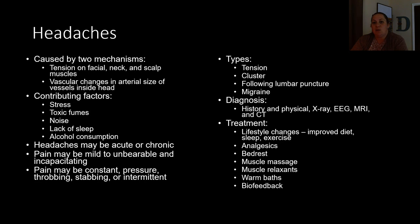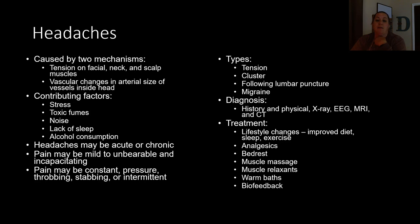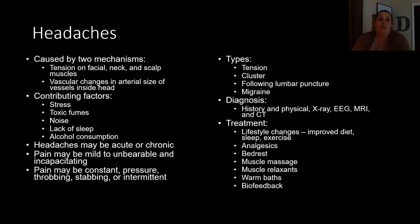Diagnosis of headaches could involve a history and physical exam, X-ray, EEG, MRI, or CT scan to discover the underlying cause. Treatment may include lifestyle changes such as improving diet, avoiding triggers, sleeping properly, and doing exercise. Analgesics and bed rest can also be used, along with muscle massages especially for tension headaches, muscle relaxants, warm baths, and biofeedback — a mechanism involving meditation, visualization, relaxing music, and scents to help lower stress and ultimately help with headaches.